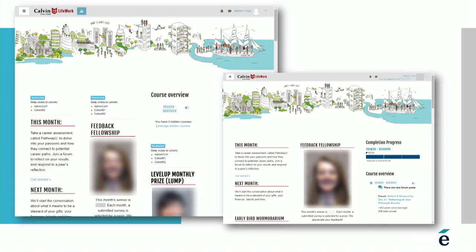This particular example is a student support program designed around cohorts that are based year by year — a year one cohort, a year two cohort, a year three cohort. What they've done is dynamically create those cohorts, enroll people into a cohort, and then have a front page customized to pull in HTML blocks and other types of information specific to certain cohorts. From an administrator's perspective the page may be complex, but from the end users they're seeing only the information and resources that are really important for them.